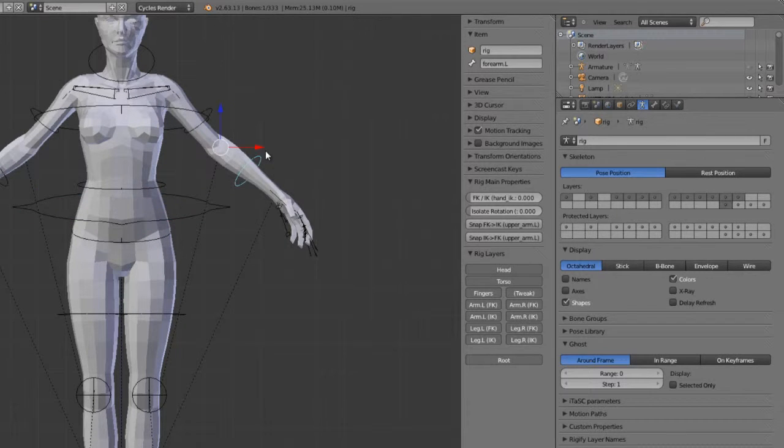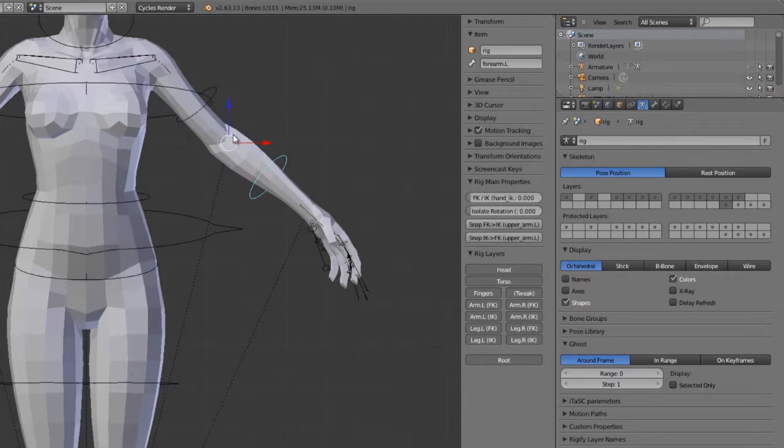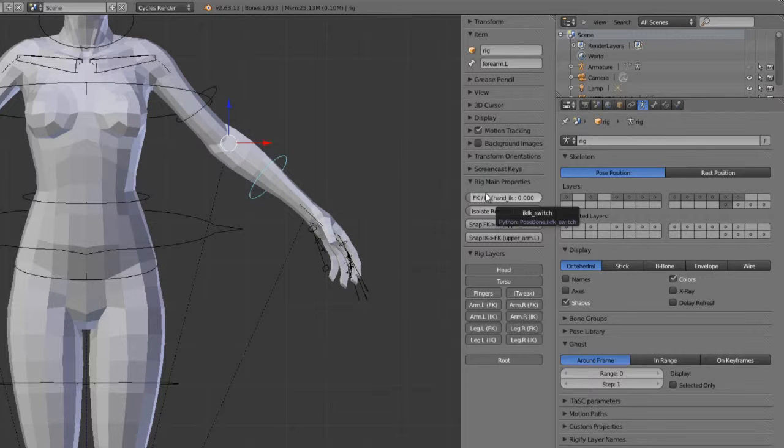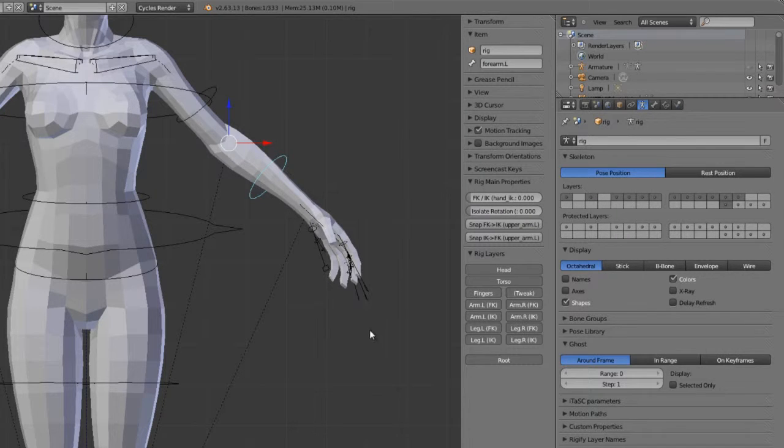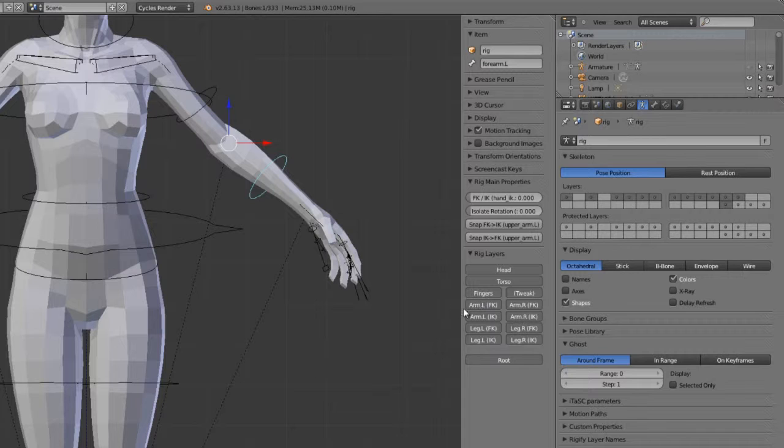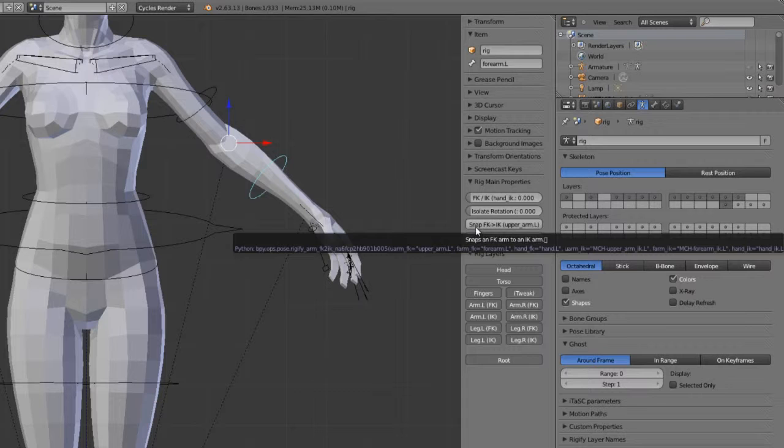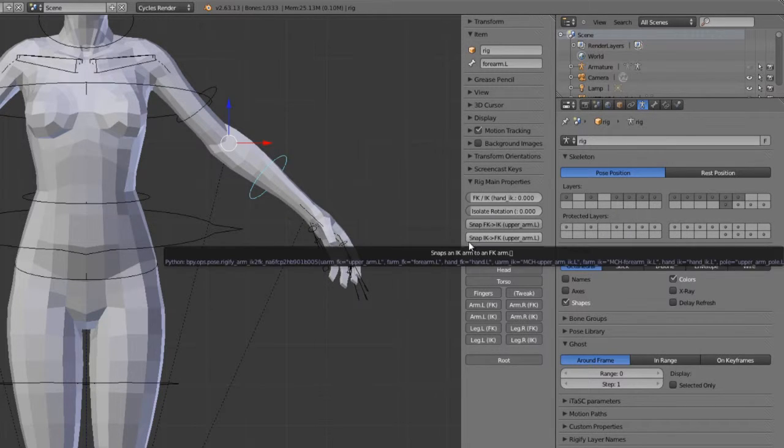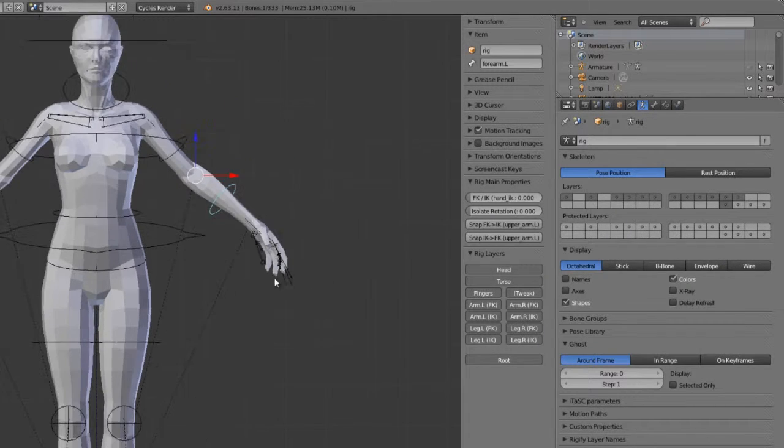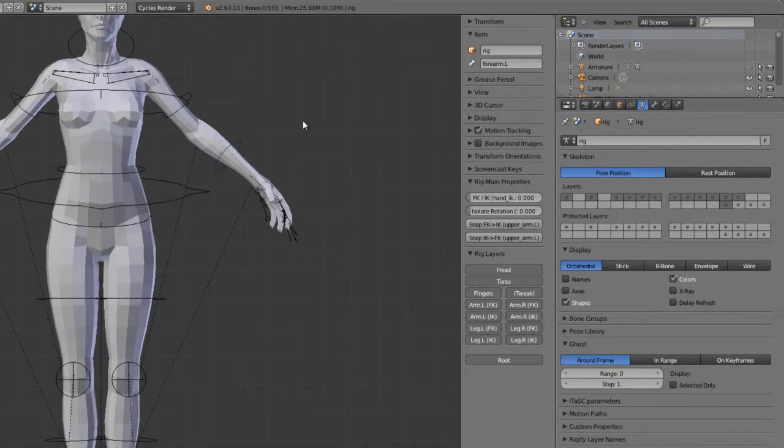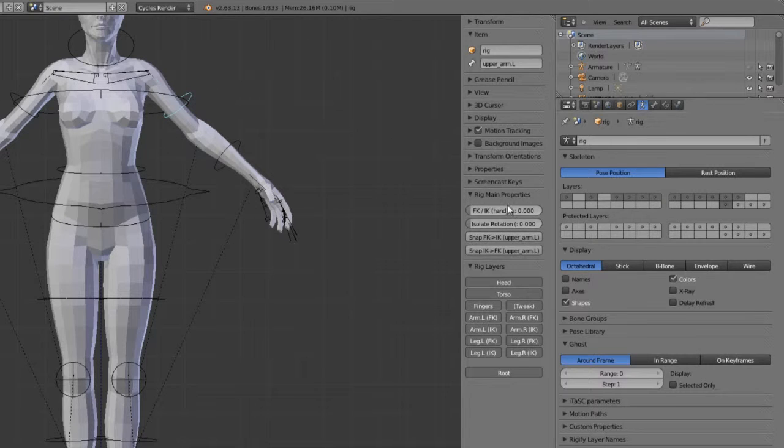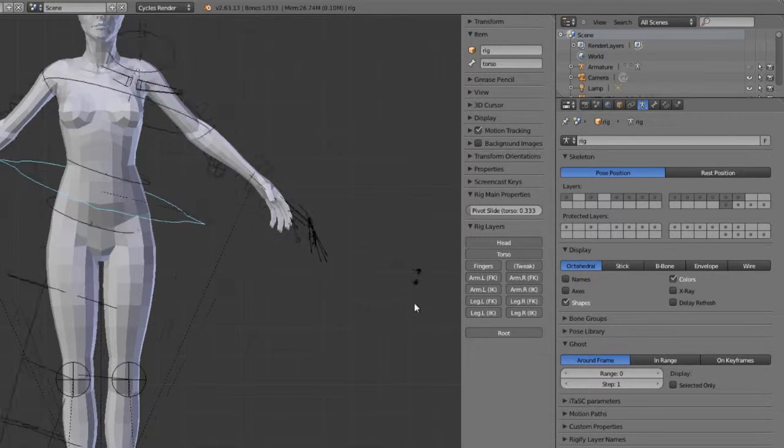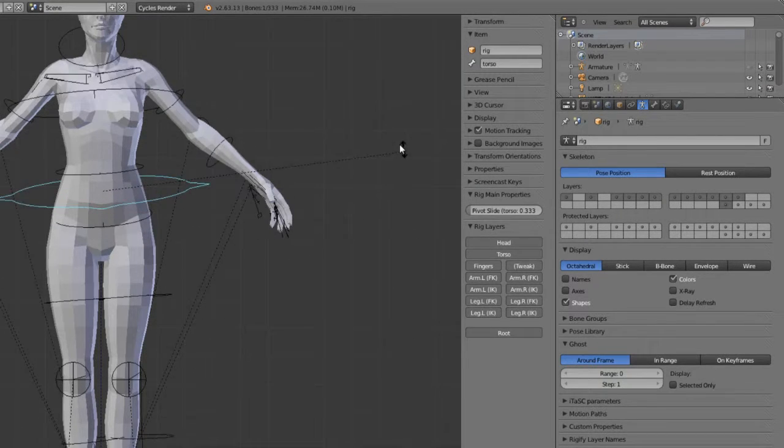And then on the IK bones, or on the arms and legs, they both have IK and FK so we can choose which one we're using. You can also see that we can visualize either one, FK or IK on or off, and we can snap either the FK to the IK or the IK to the FK. So this works really nicely to get exactly what you need within your rig.